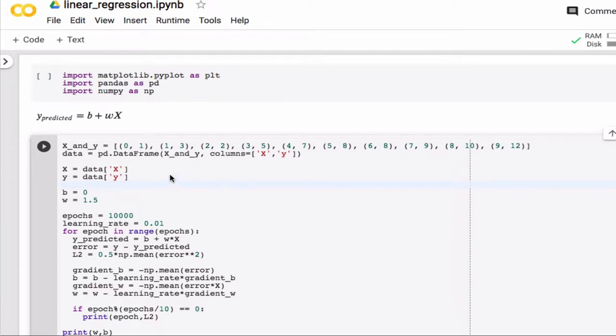In the linear regression code we wrote last time, we found an algorithm to find the optimum values of b and w that gives the best prediction of y values given some x values. Here we have a simple case where we only have one x value, but in general with linear regression we'll work with several different x values that each contribute to y. So the question is: how should we change the code to account for this?